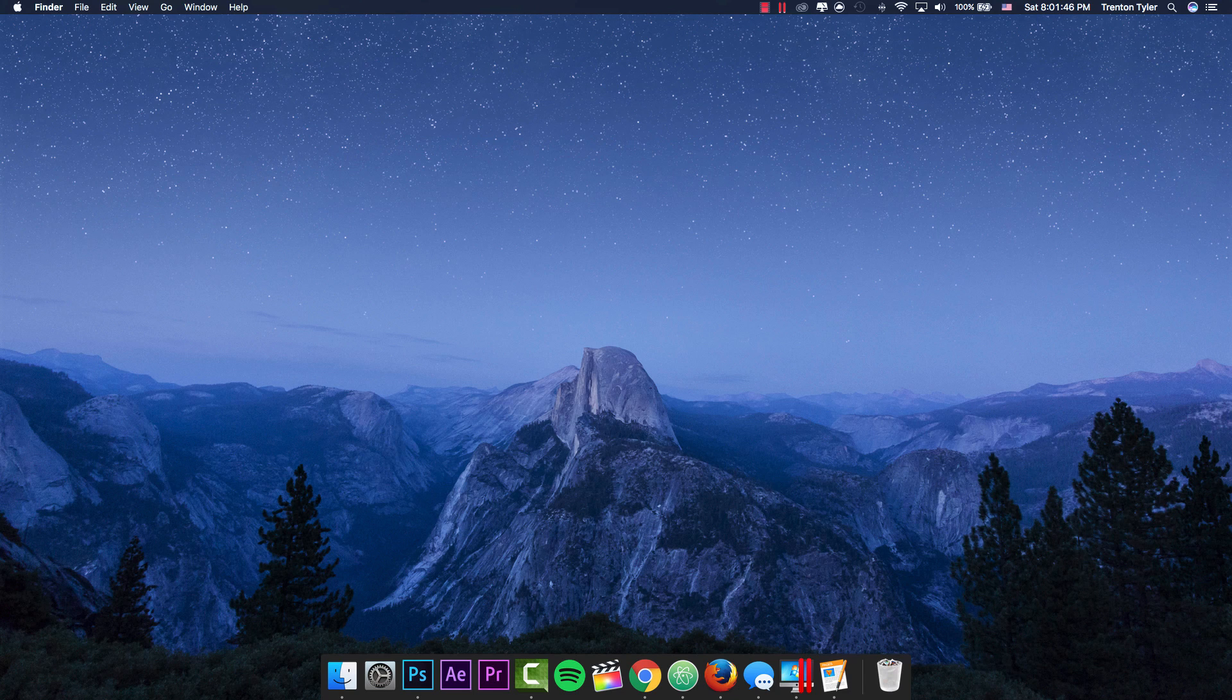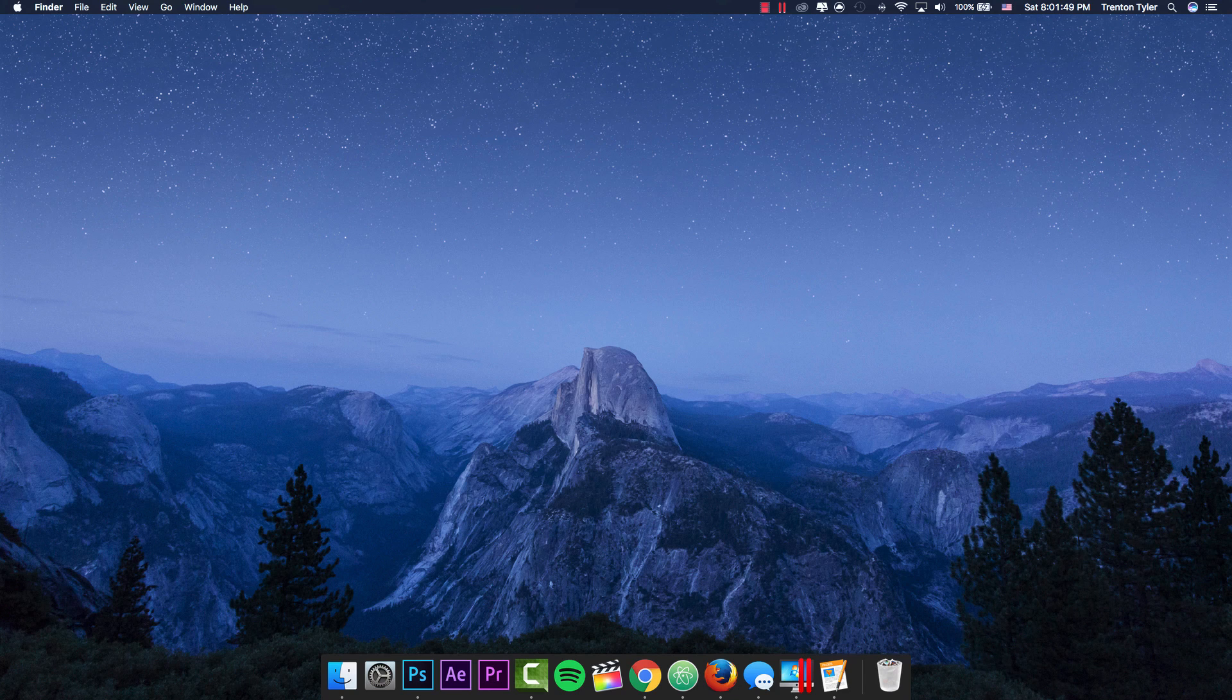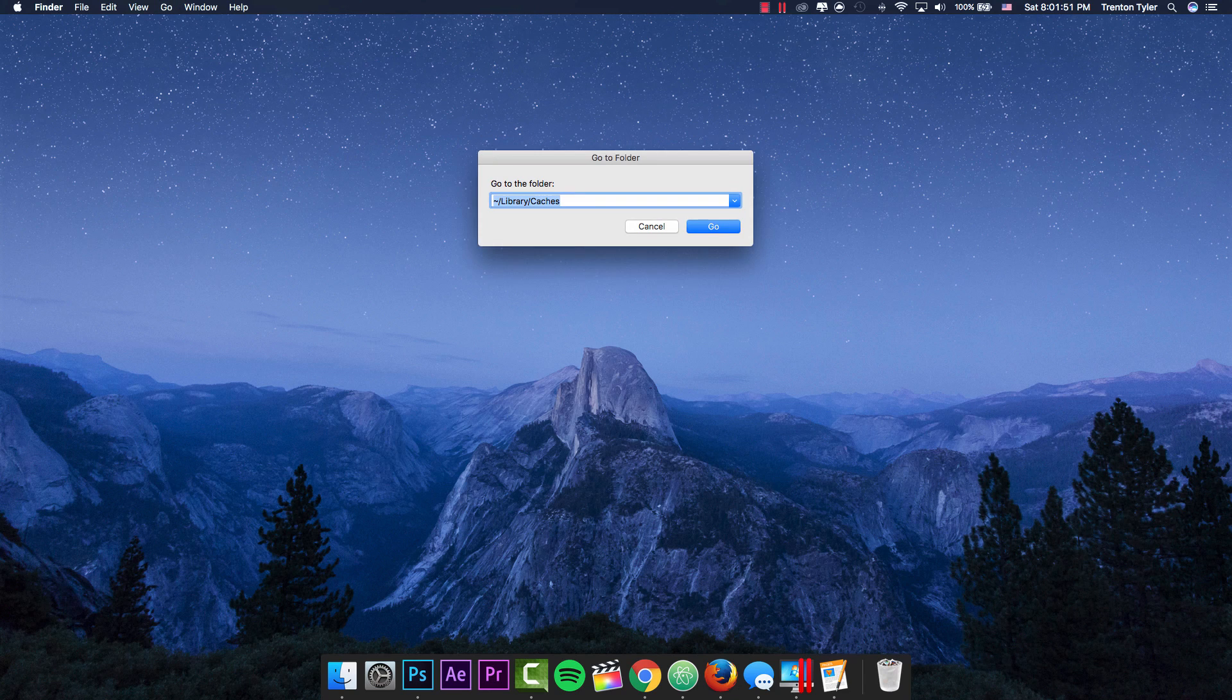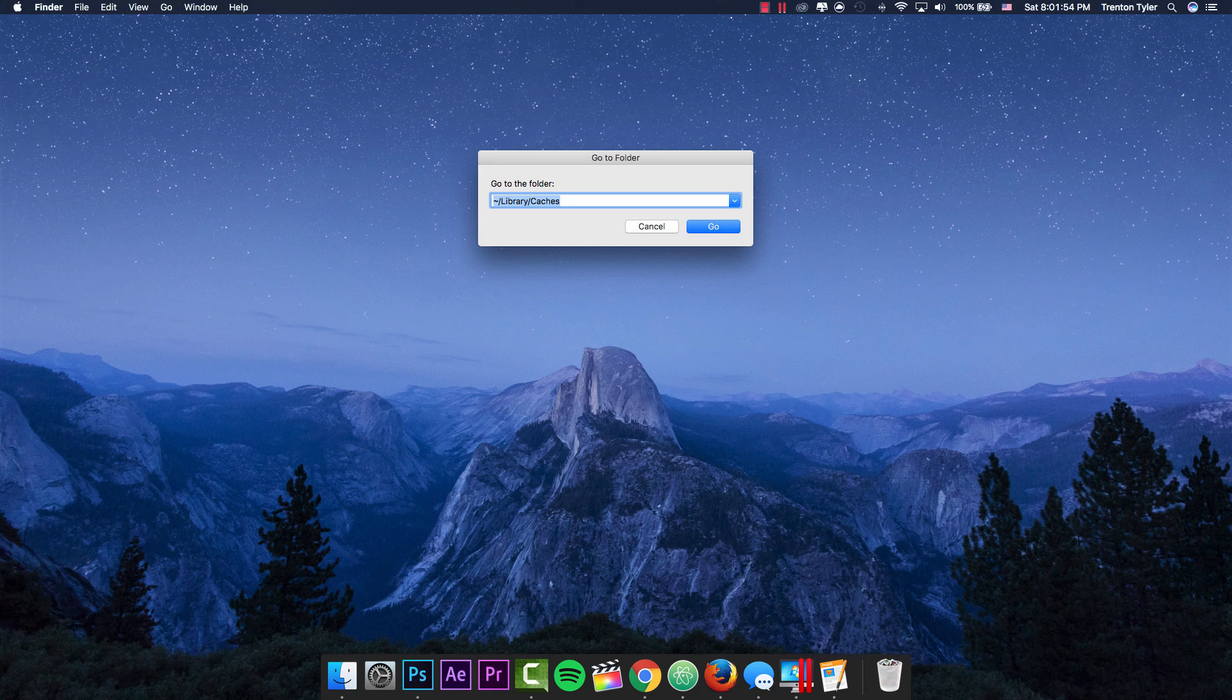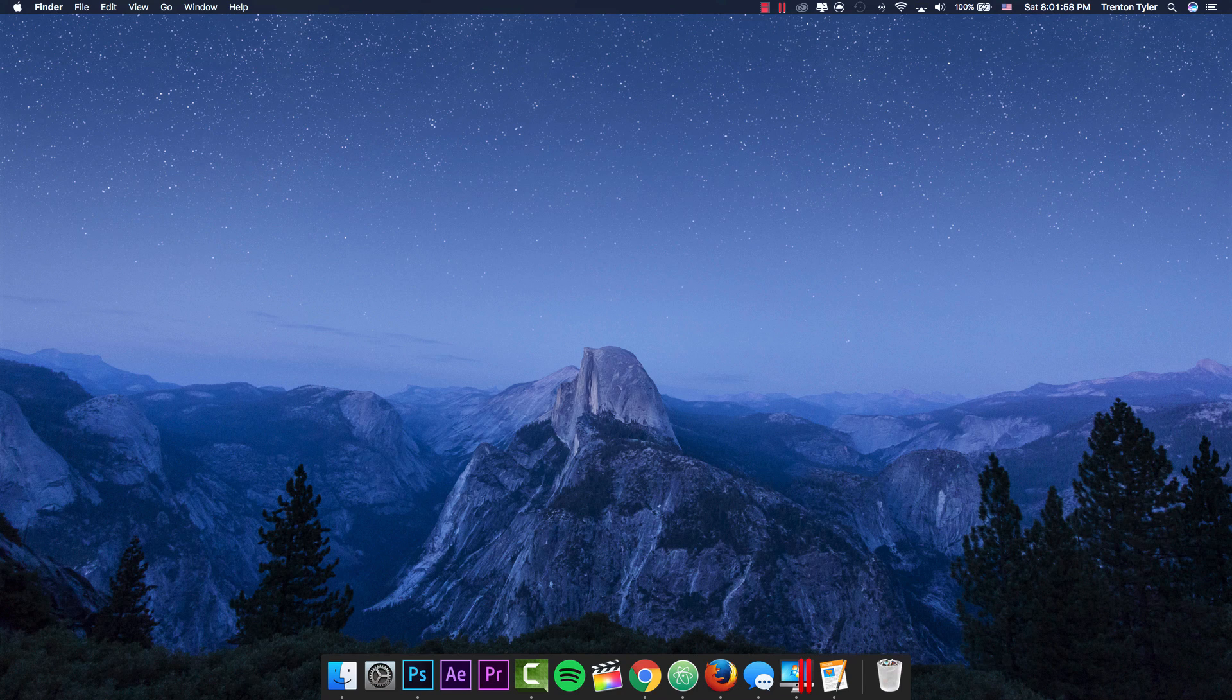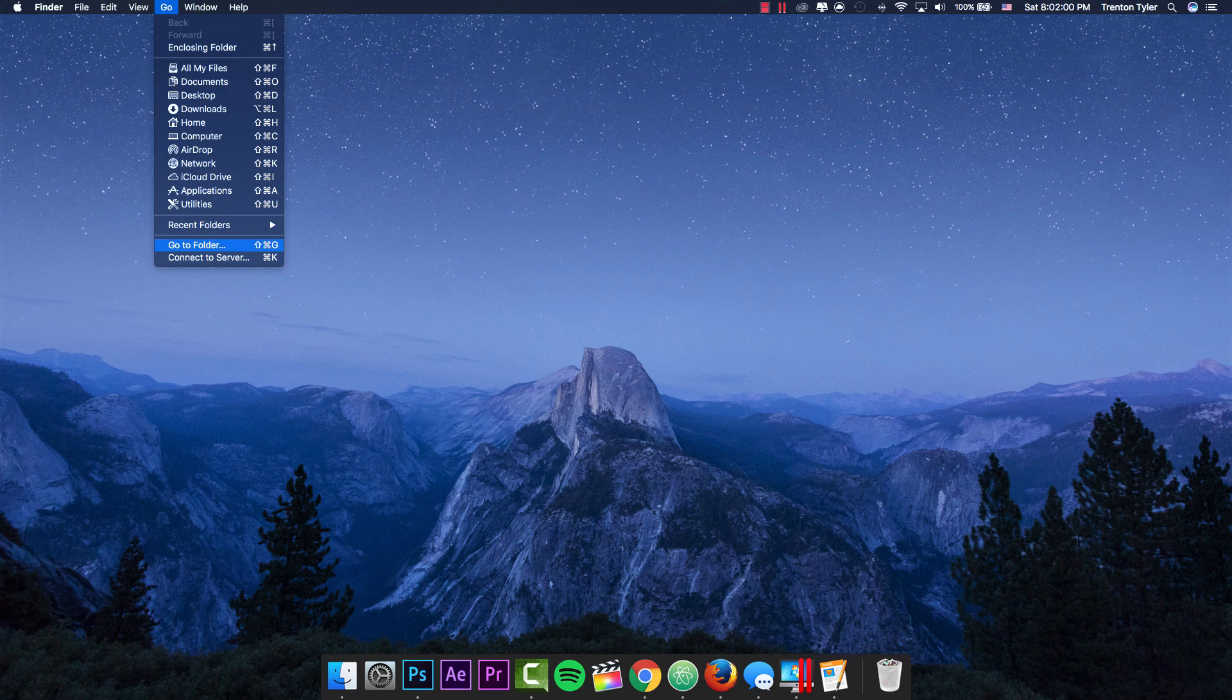If you're a big fan of shortcuts, make sure you are on your desktop and hit Command Shift G to go to the 'Go to Folder' option. Or if you're not really into these types of shortcuts, you can just go to the main menu and go to Go, and go to 'Go to Folder'.